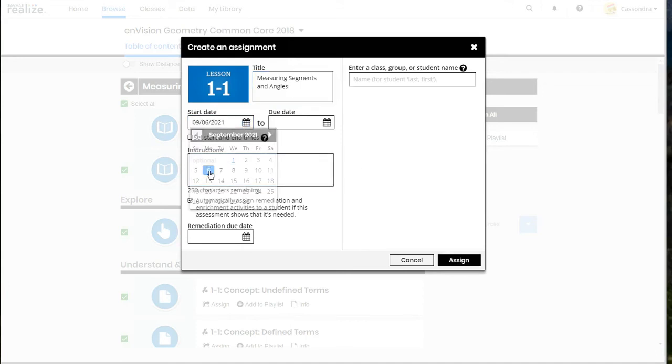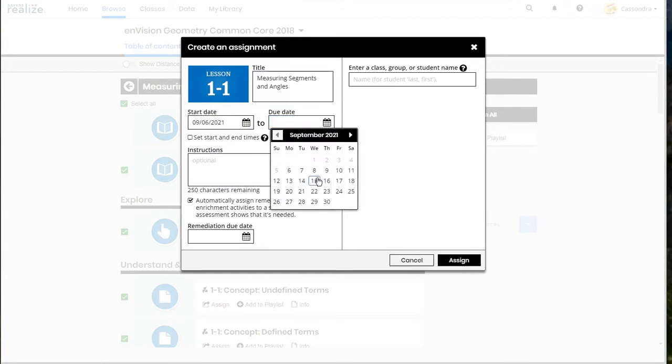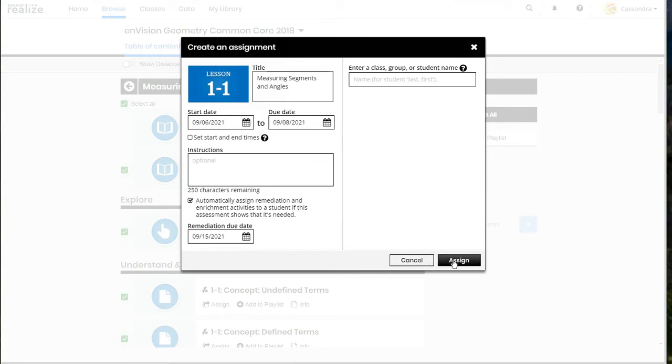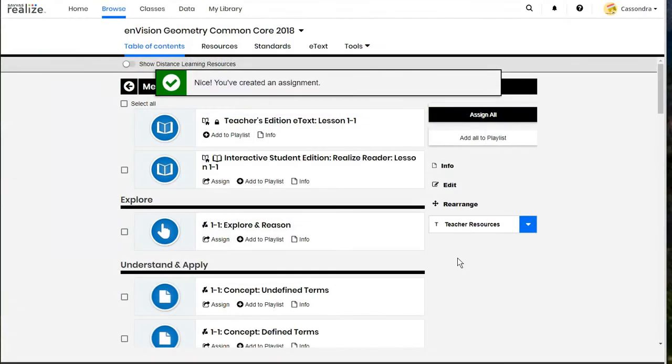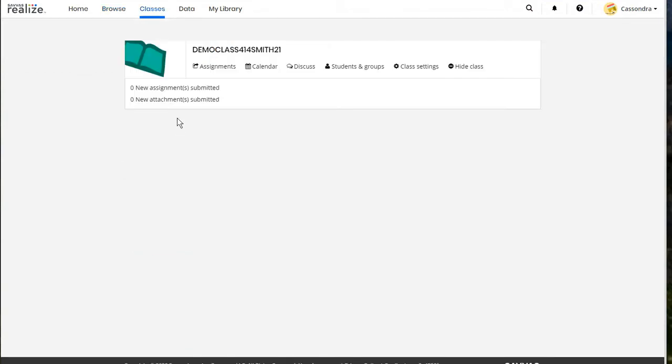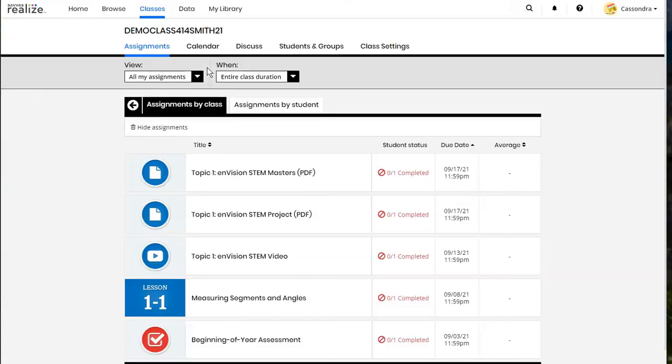Same process here of selecting your start date and due date, any instructions for your students. There's also an option for most of the assignments in SAVIS to automatically assign remediation and enrichment activities based on how your students do in that lesson. You can turn that on and off in that lower corner. So now we've assigned that whole group of activities under the lesson.